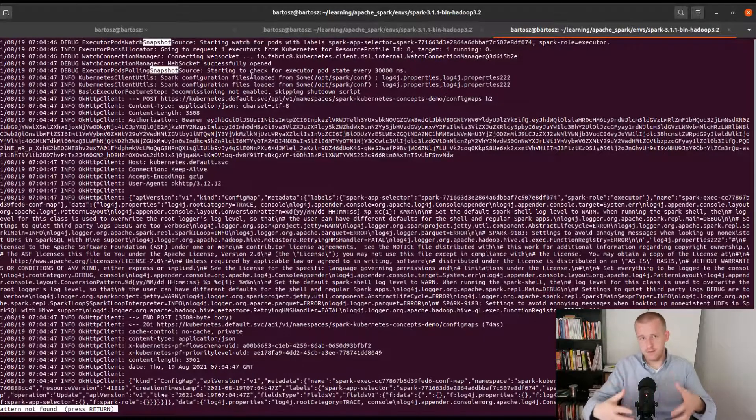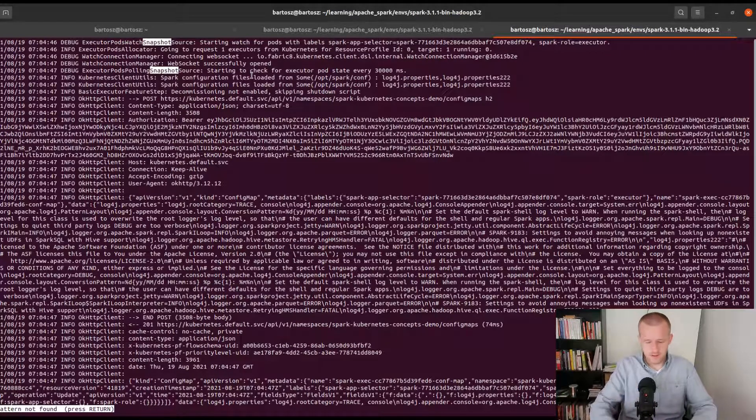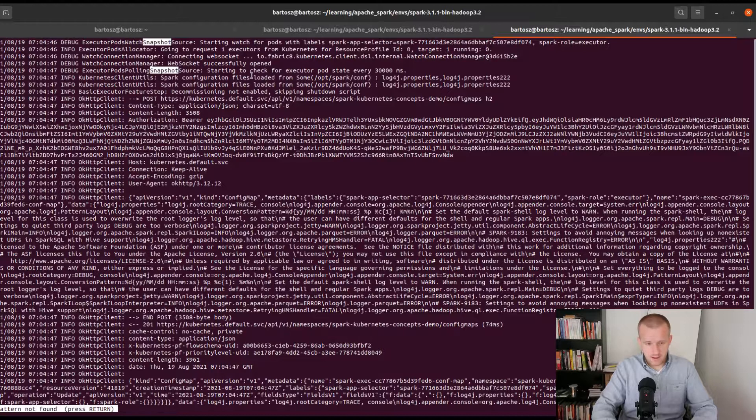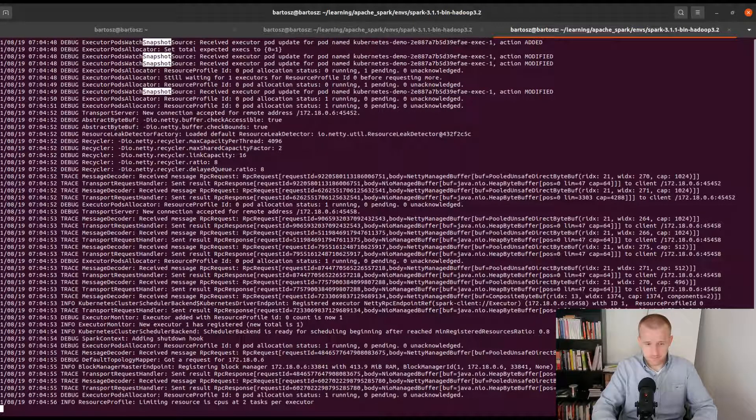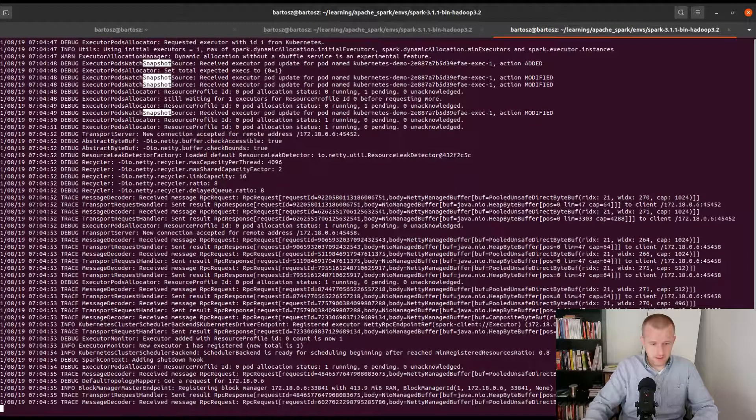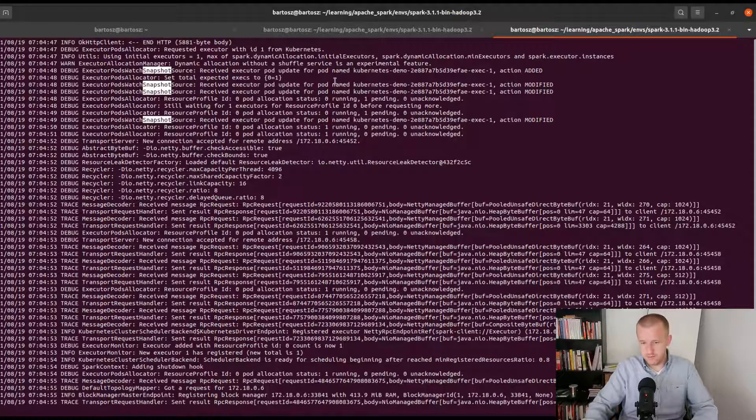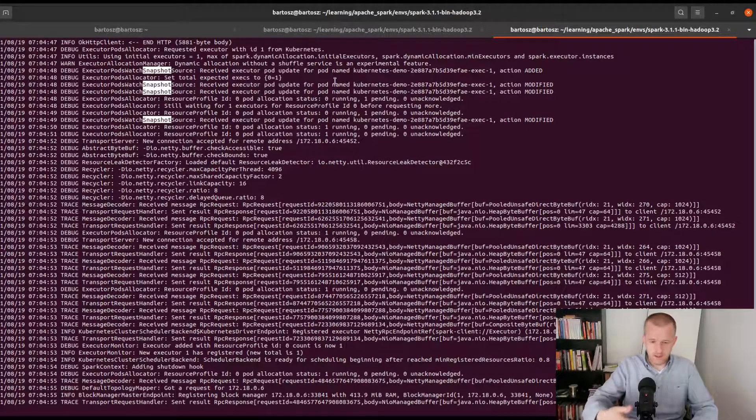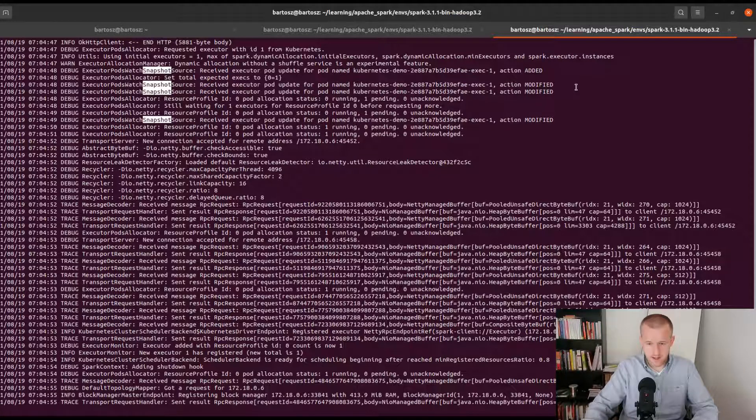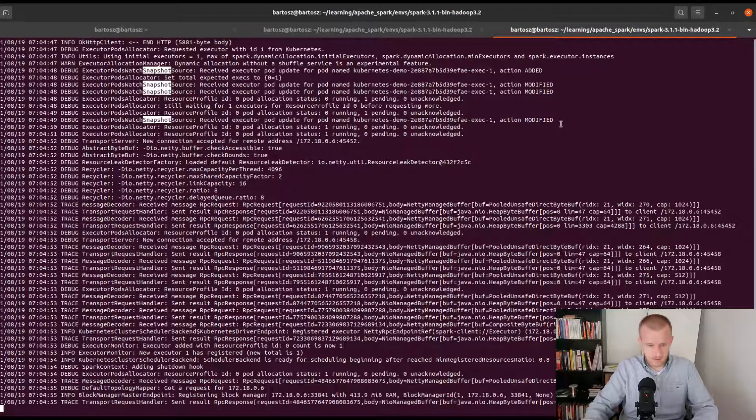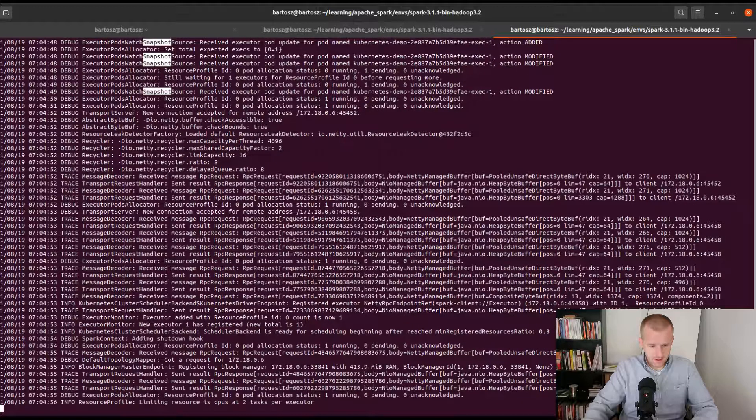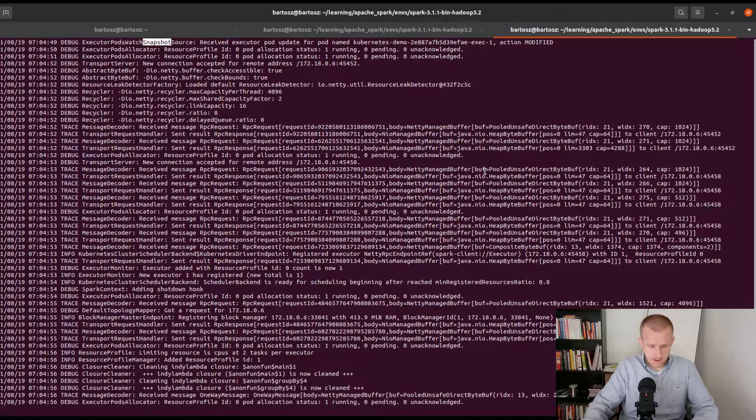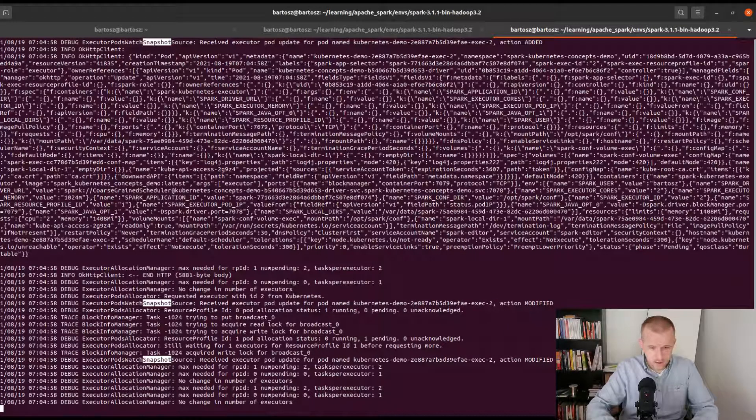Let's check this snapshot store. The snapshot store as I said before is a kind of representation of job resources on the Kubernetes cluster. Here you can see that we got some actions from the watcher which are related to the pod allocator that expects to increment or decrement the number of pod executors. We can see that the listener intercepted this action and intercepted the state of the pod.